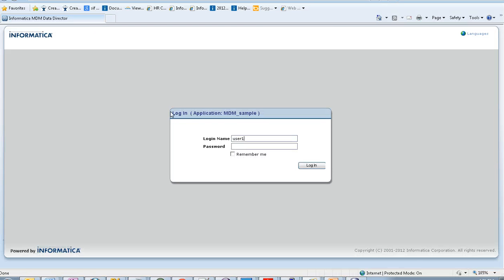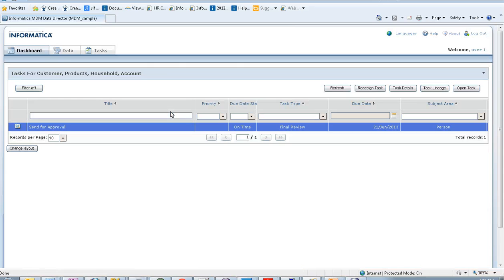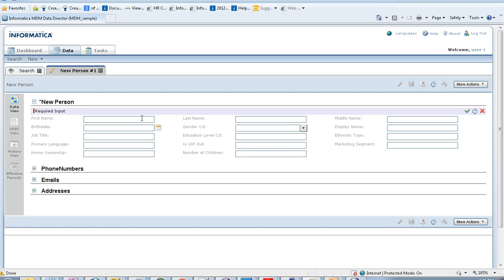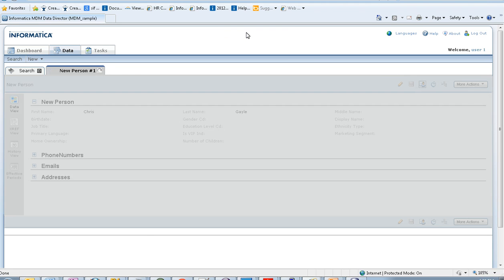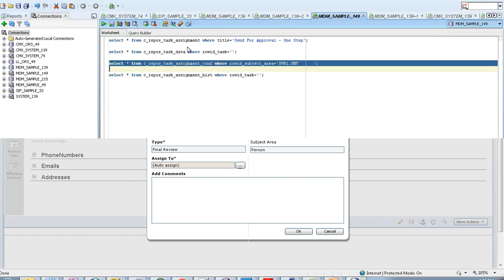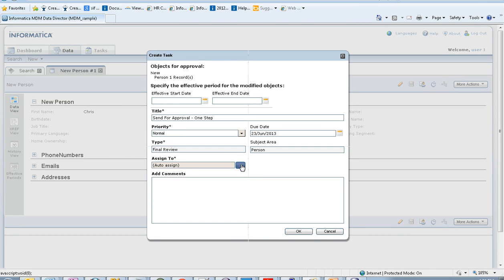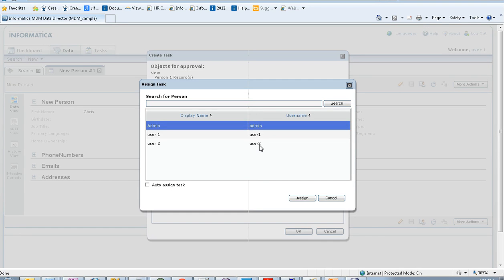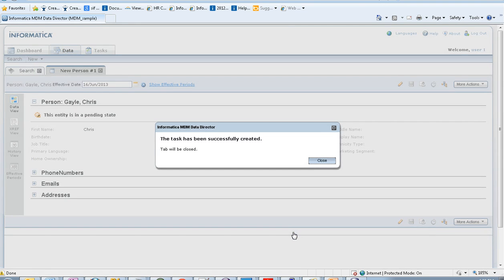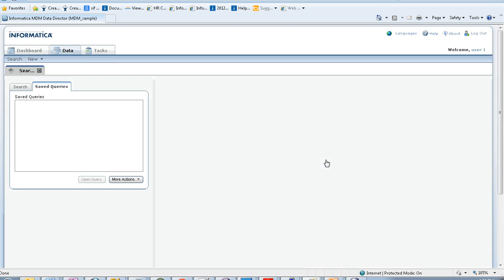Now let's see a demo of the one-step approval process. I'm logging in using User One, which is a data steward, creating a new person record, applying it, and sending it for approval. You can see that Final Review is created as the default task type. I'm editing it. For the 'Assign To' field, you can either manually assign it or use the auto-assignment daemon enabled in your cmx.server.properties file. The task has been created successfully. Let's check in the database.